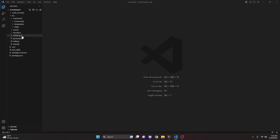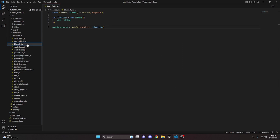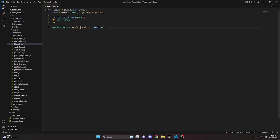We can start off by going over to our schemas file and create a blacklist.js. This schema is actually going to be very simple — all you have to do is store the user, which is going to be a string, and you can just call it blacklist. If you don't have schemas set up yet, go ahead and watch the MongoDB guide in the description below.